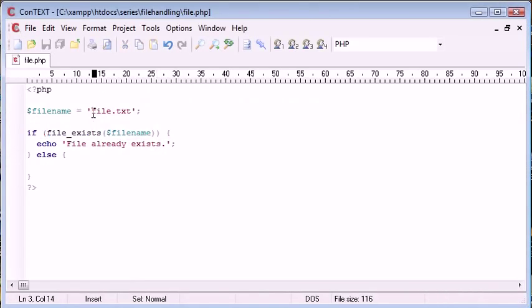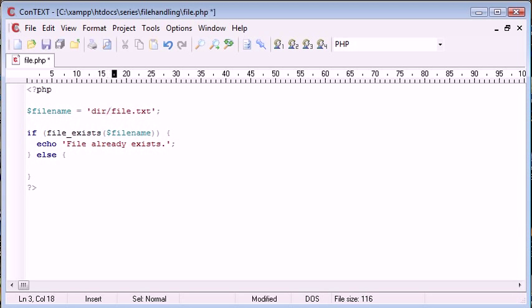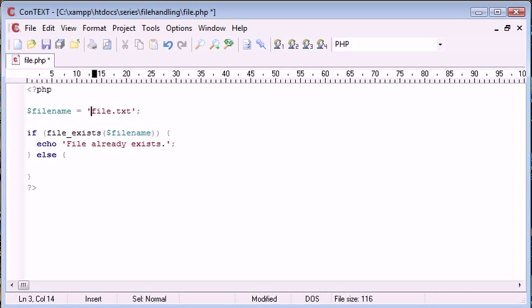But we can obviously specify different directories. So you may have a dir forward slash file, for example. The folder might be called dir. So you can use directories within this file exists function as well.